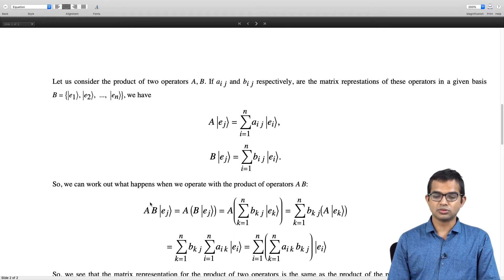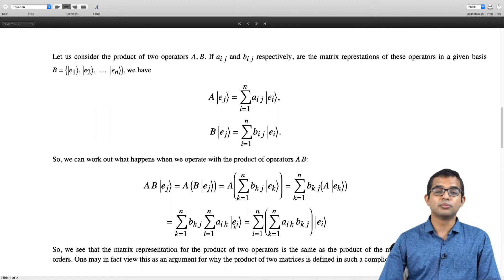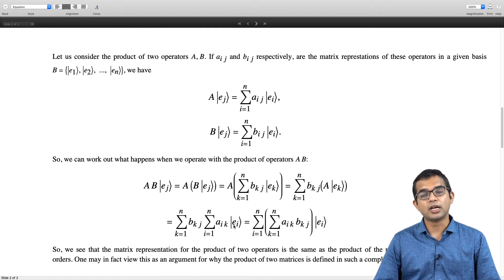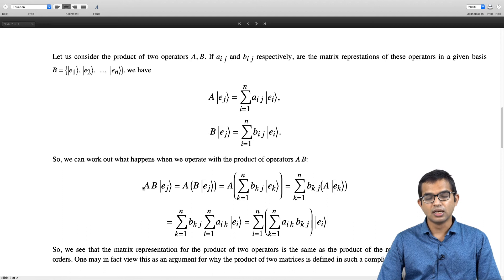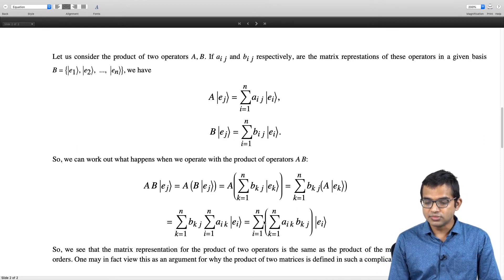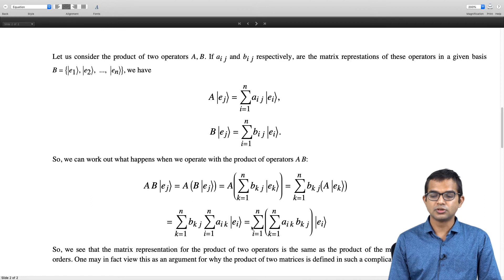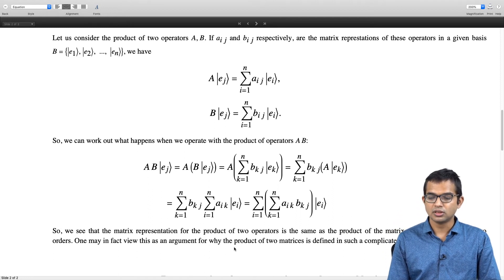The object summation over k of AᵢₖBₖⱼ is a familiar one — it is the ijth element of the product of the two matrices A and B. So we have shown that the representation of the product of two operators equals the product of the two matrix representations. One might even argue that demanding this property is actually the reason why matrix multiplication has its somewhat complicated definition.